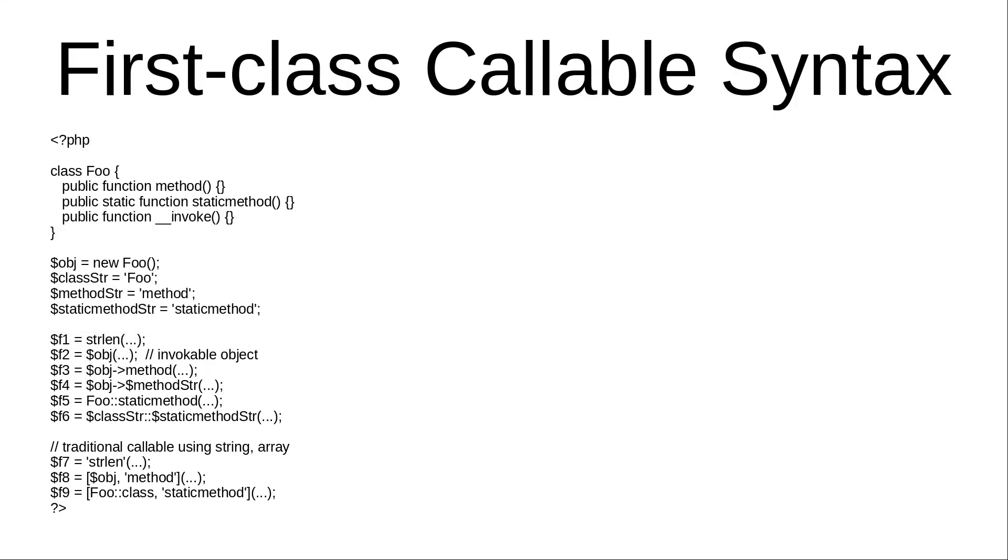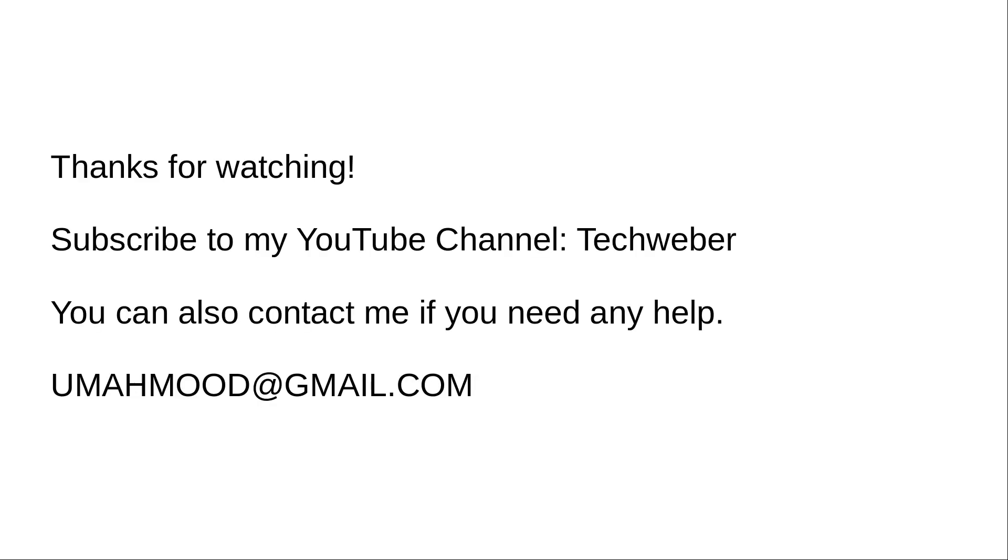Thanks for watching the video. Subscribe to my YouTube channel Techweber. You can contact me if you need any help. Thanks.